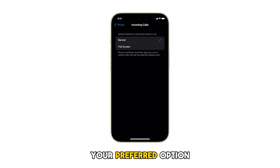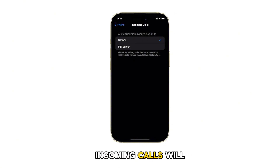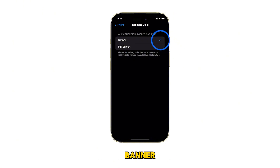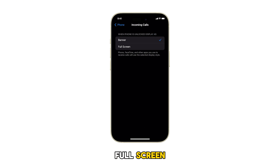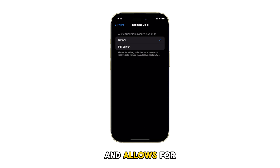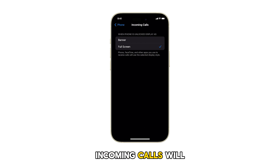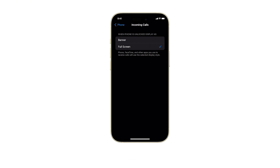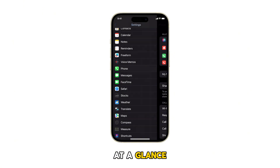Simply tap on your preferred option. If you choose Banner, incoming calls will appear as a banner at the top of your screen. You can tap the banner to expand it to full screen if needed — this is the default setting and allows for minimal interruption. If you choose Full Screen, incoming calls will take up the entire screen, providing more visibility and call information at a glance.